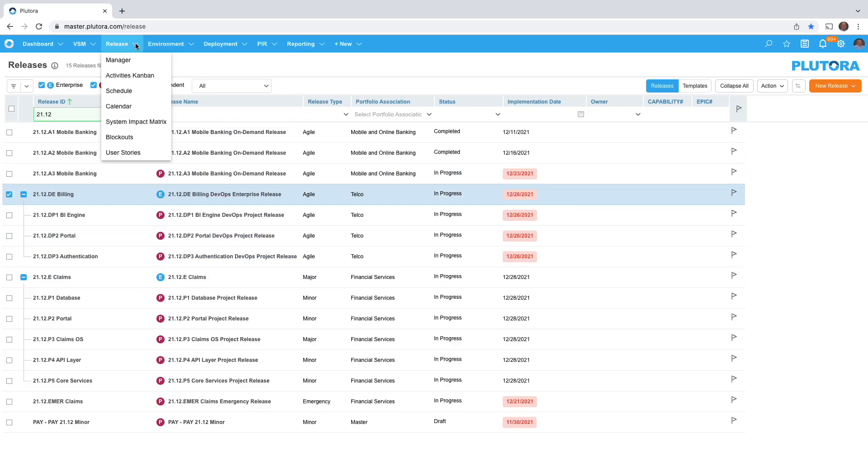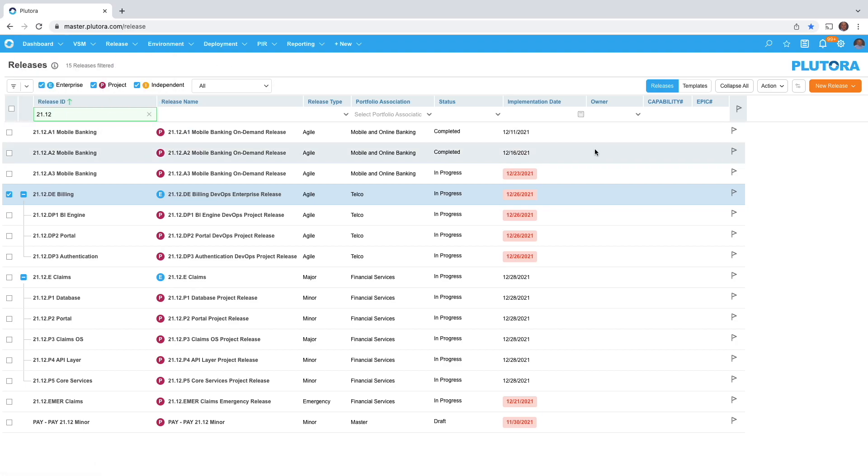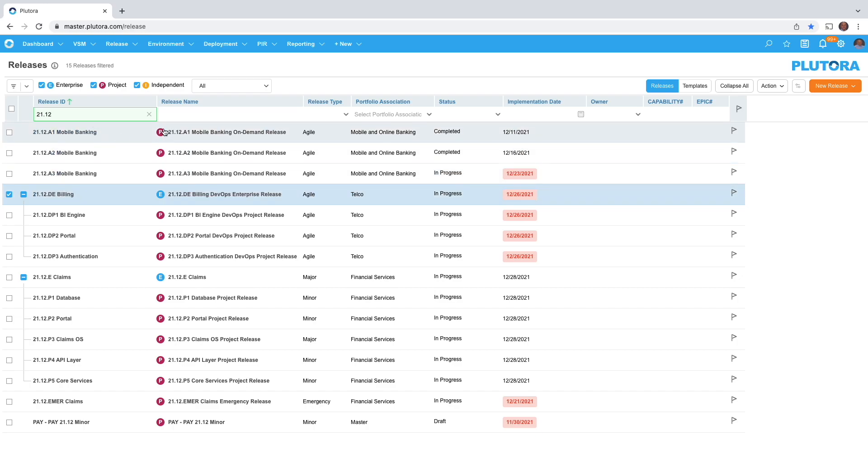On the release menu item I've selected release manager and I'm taking a look at the releases. You will notice there is a filter to turn on and off enterprise releases as well as project and independent releases. Right now I'm taking a look at all the 2112 releases and I have some project releases and some enterprise releases.